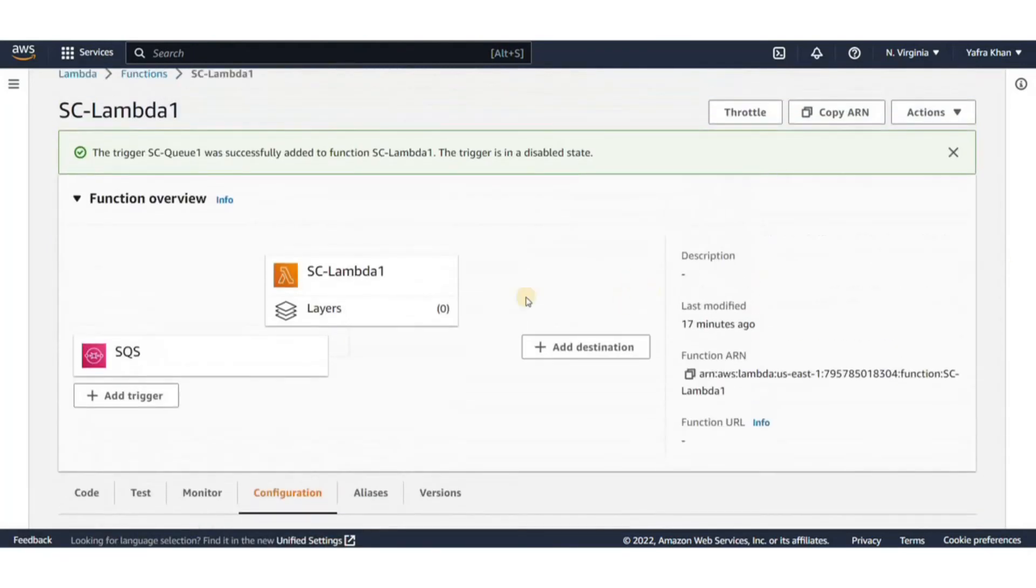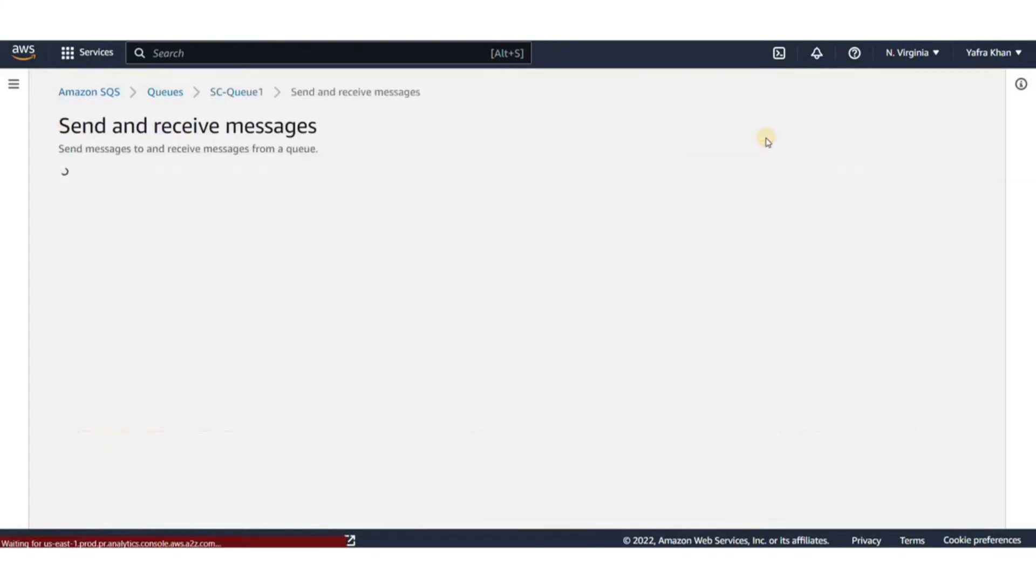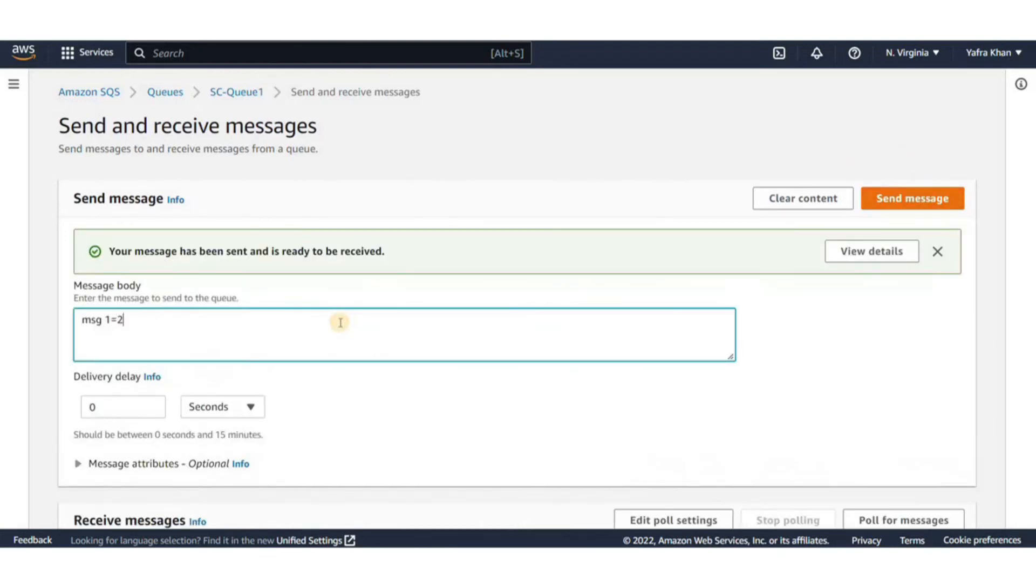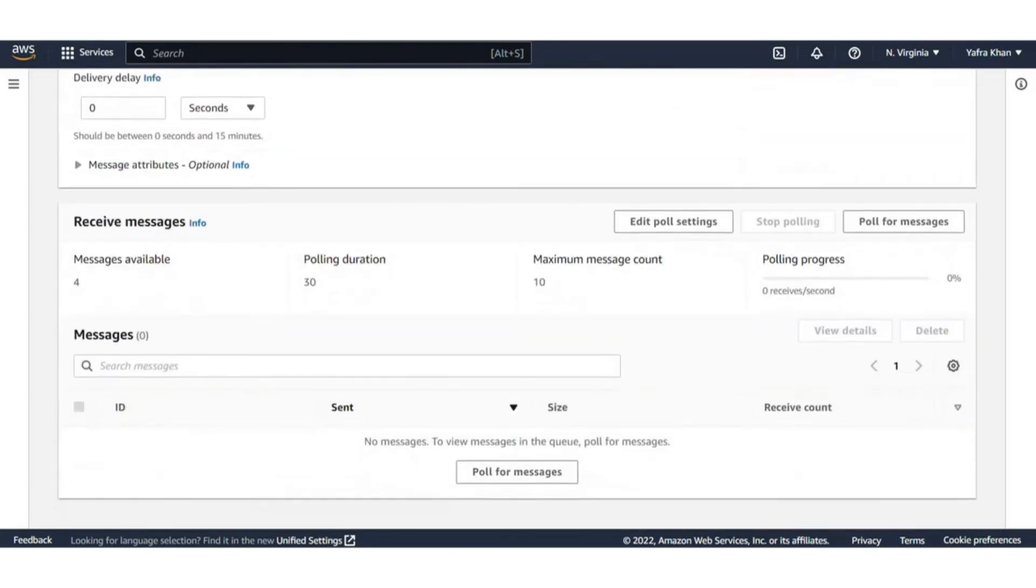Now let's go back to the SQS console and send messages. Now I will populate the queue with a few random messages. And as we do this, we can see the messages available have changed to 4.